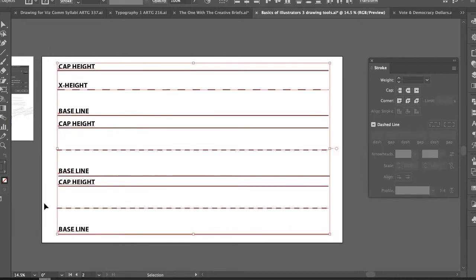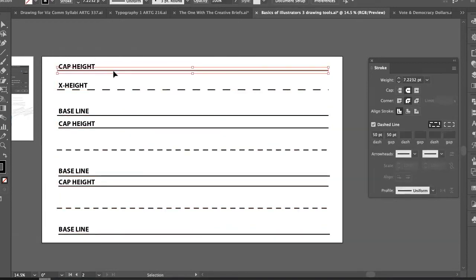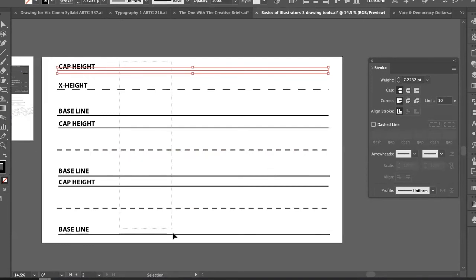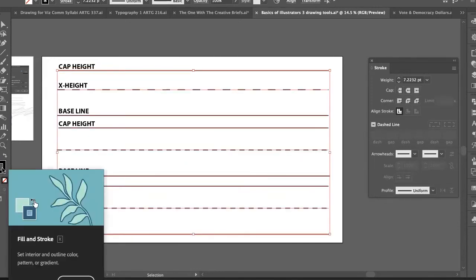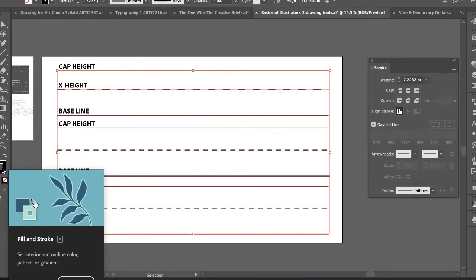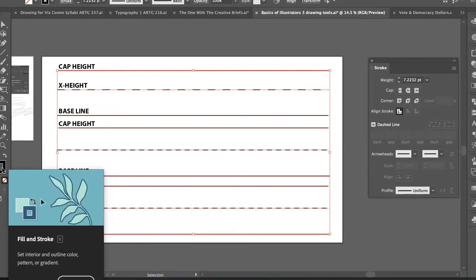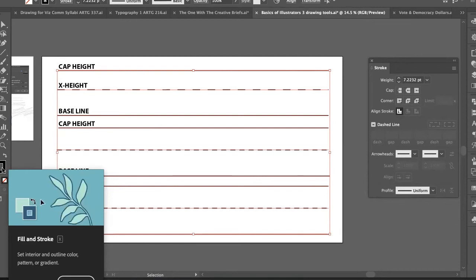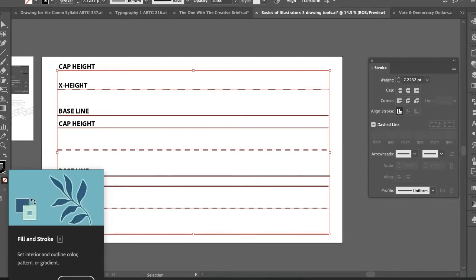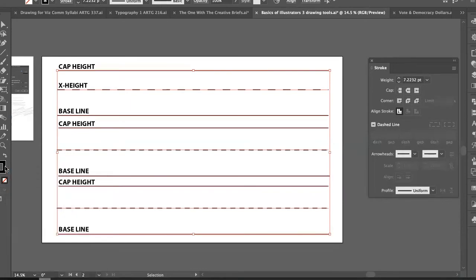One way to make the guide lines less visible is to change their color. Selecting the lines, you can see they have a black stroke. You can double-click the stroke color swatch to choose a lighter gray, which will fade them into the background. That's one way to fade your line work.